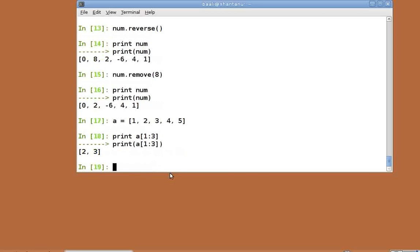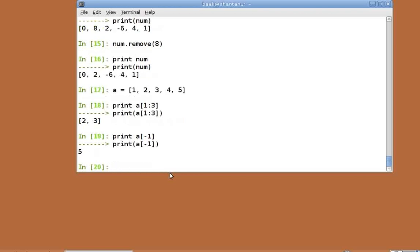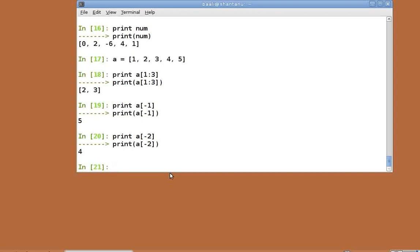One important feature of list indexing is a negative index. In lists, minus 1 indicates the last element of the list. Print a of minus 1. Similarly, minus 2 indicates the second last element and so forth.